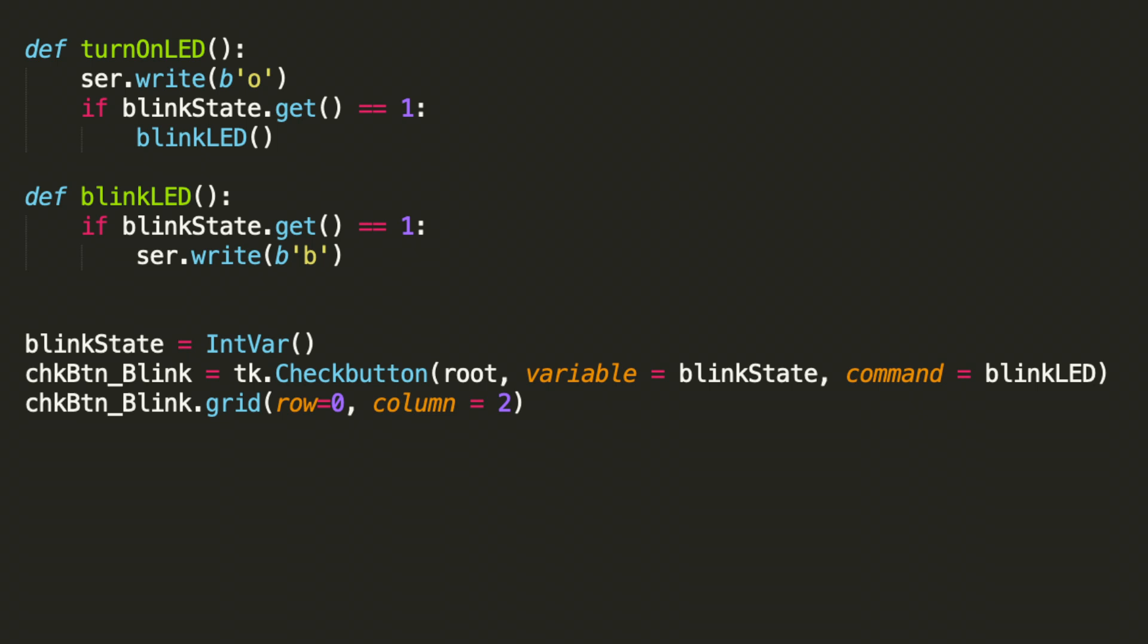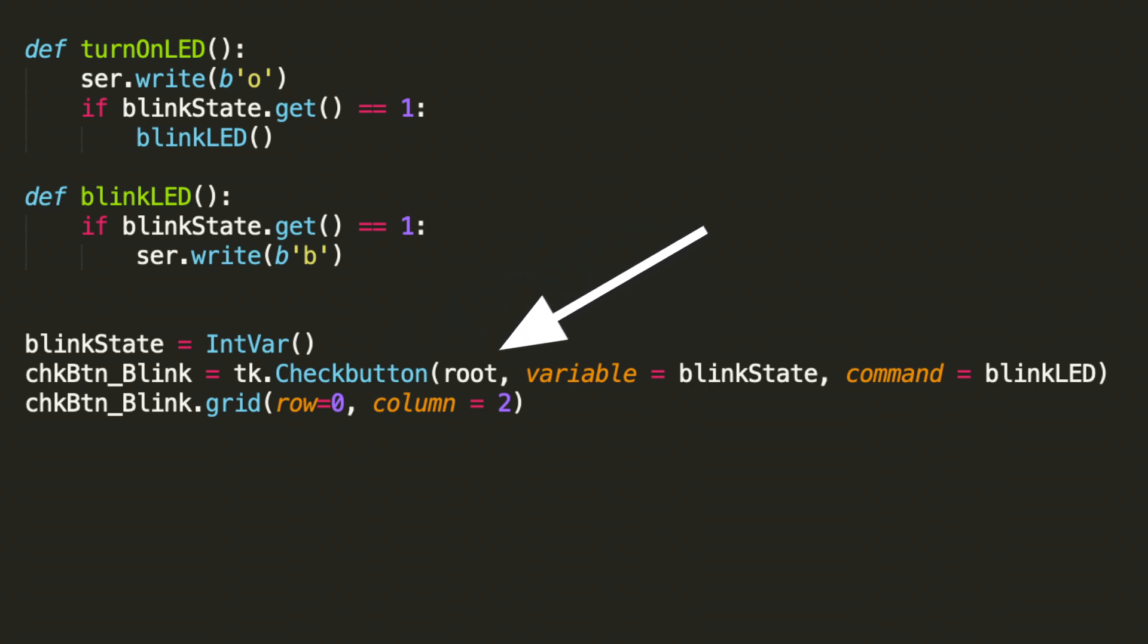Now that we have the context of what we're trying to do here and how we pass the button state to these functions, let's take a look at how we actually created the widget. You'll see we did a check button underscore blink equals TK check button. And then we have three parameters here. We have root, which is the window to which it will be placed.